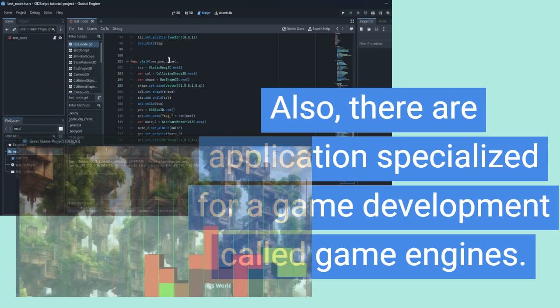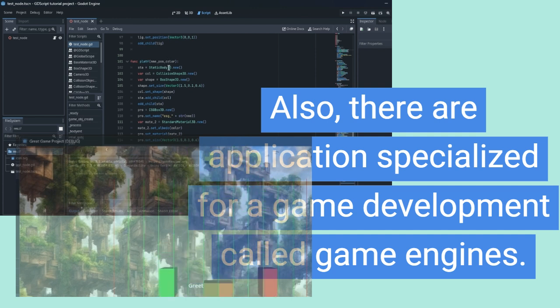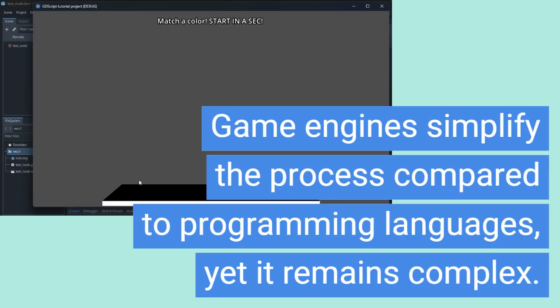Also, there are applications specialized for game development called game engines. Game engines simplify the process compared to programming languages, yet it remains complex.